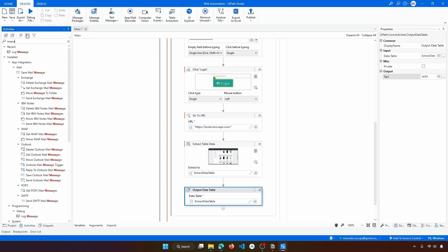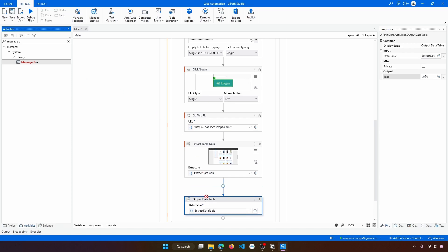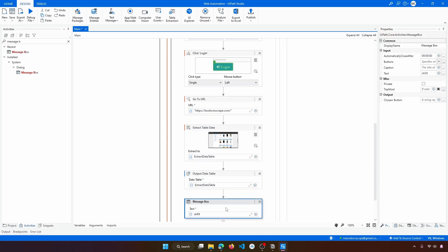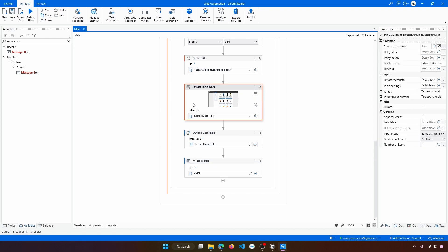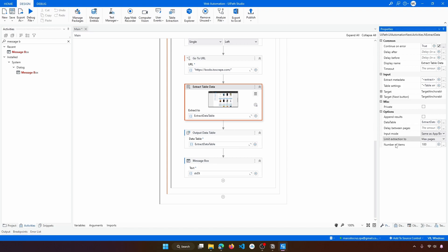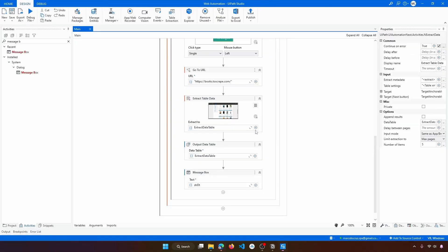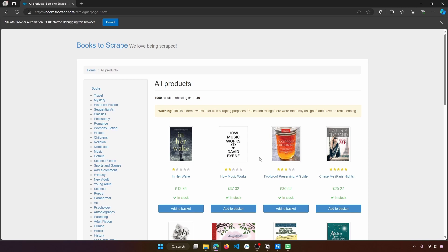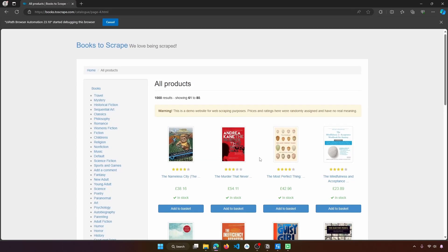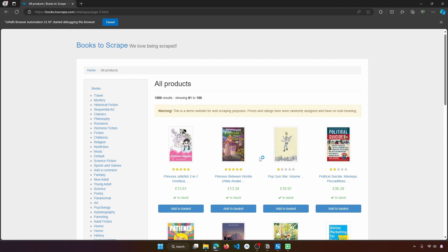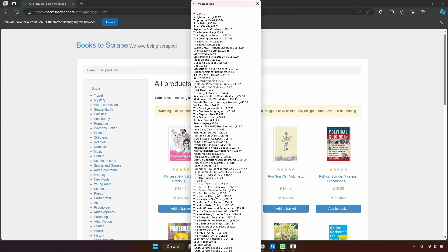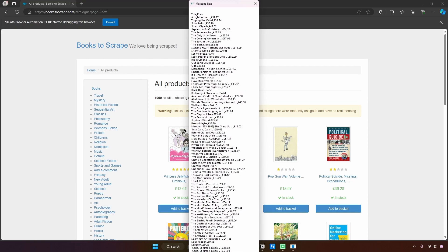Use a Message Box to display the text from the table. Before running the bot, let's limit the extraction to five pages. Select 'Limit extraction to max pages' and set the number of items to five so the extraction doesn't take too long. Now let's run the bot. The extraction runs across each page up to page five, and we can see the results — 100 books, 100 rows extracted.